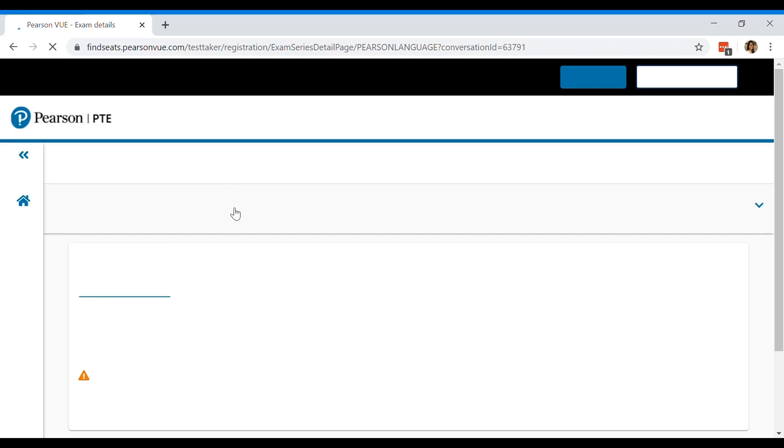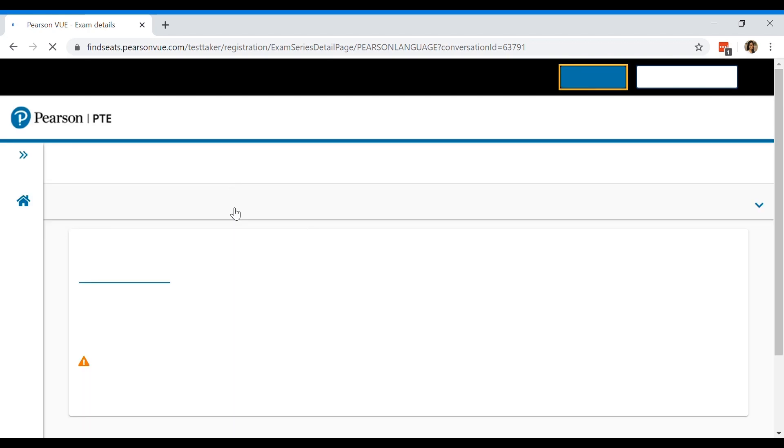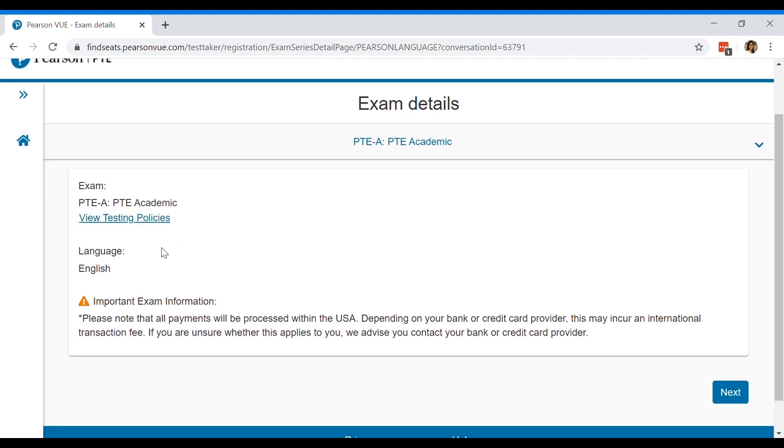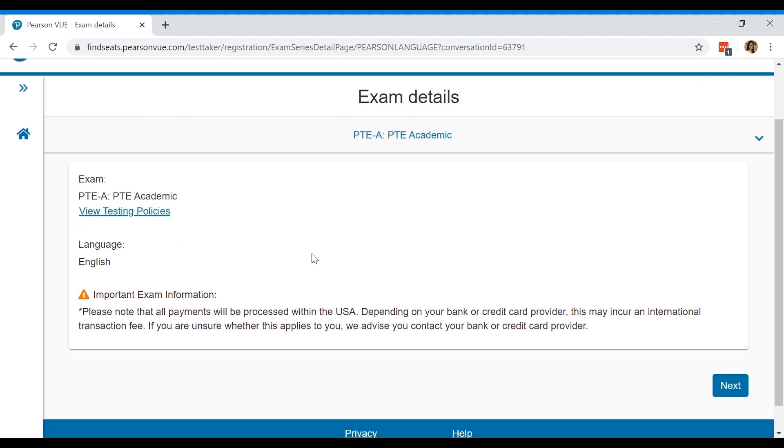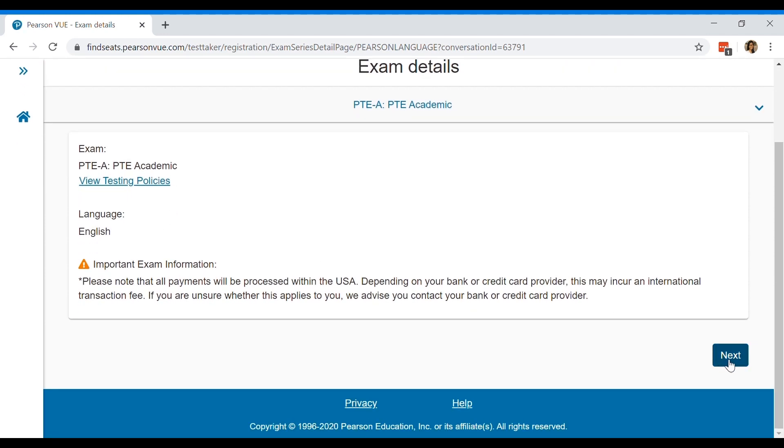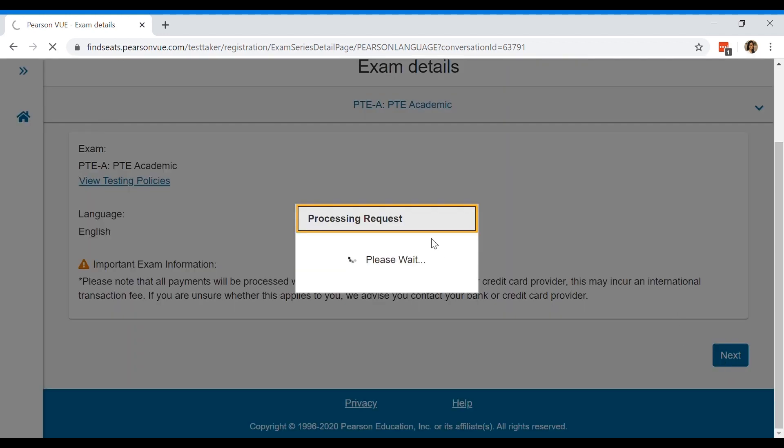Then you'll be taken to this page. It's sort of an order summary for the exam that you want to take which is the PTEA, the academic. You're going to click next.